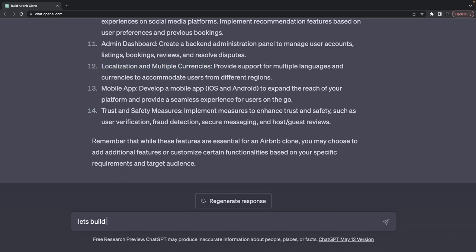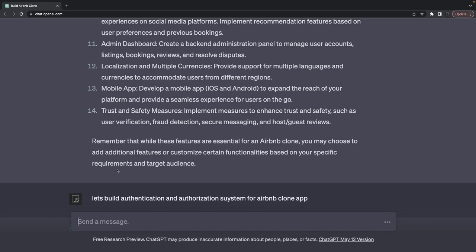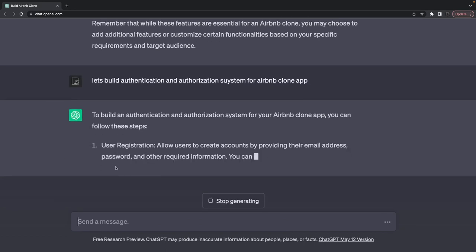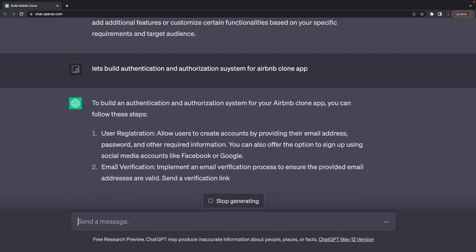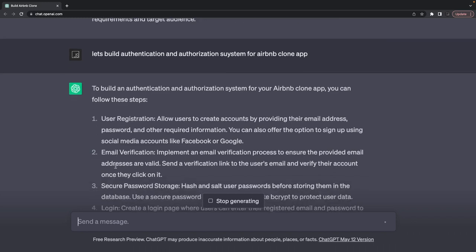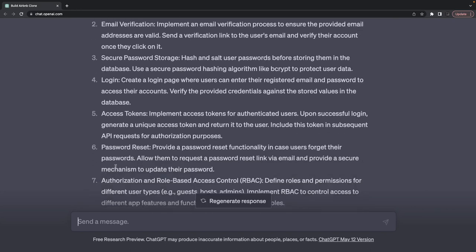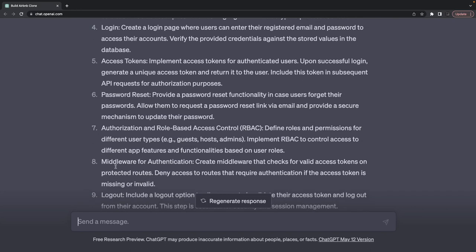Localization and currency we can skip, stick to only one currency. Mobile we are not looking for. Now let's build an authentication and authorization system for the Airbnb clone app.